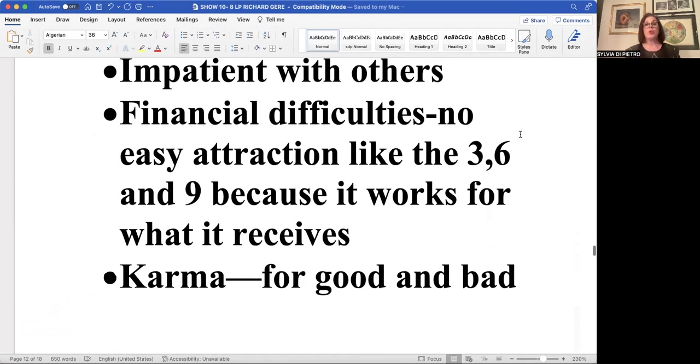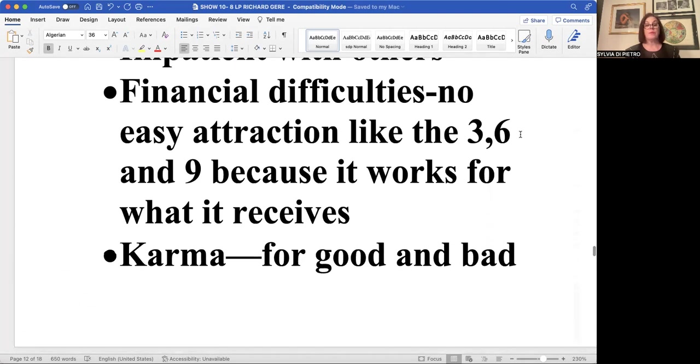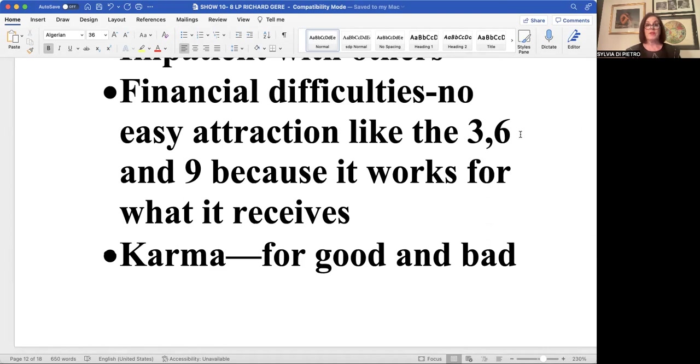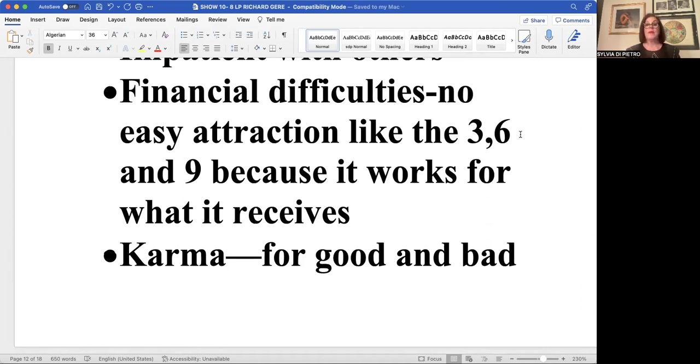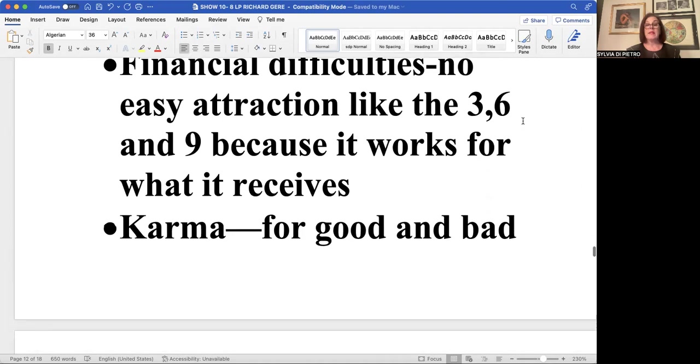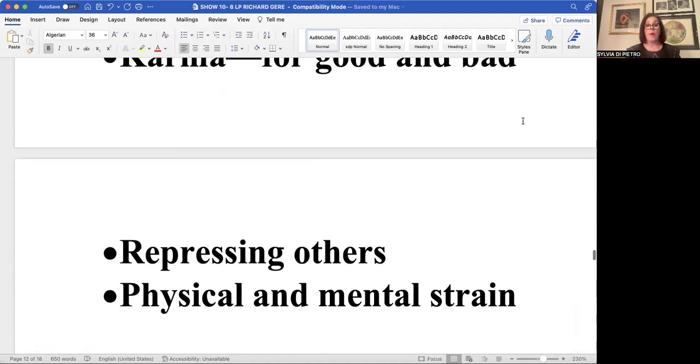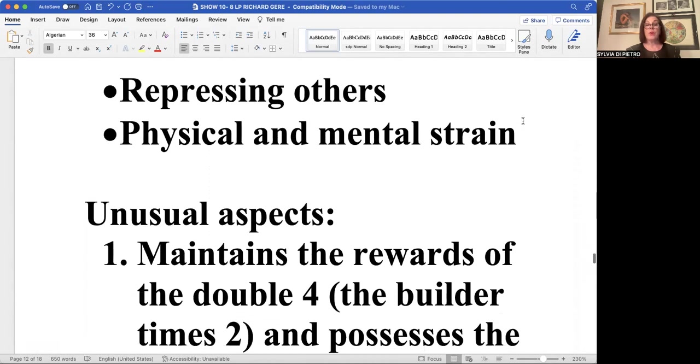It's got to watch out for financial difficulties because as I said, it doesn't have that luck value of the six and the three and the nine that pull in finances easily. The eight receives what it works for. It is the number of karma for good and bad.